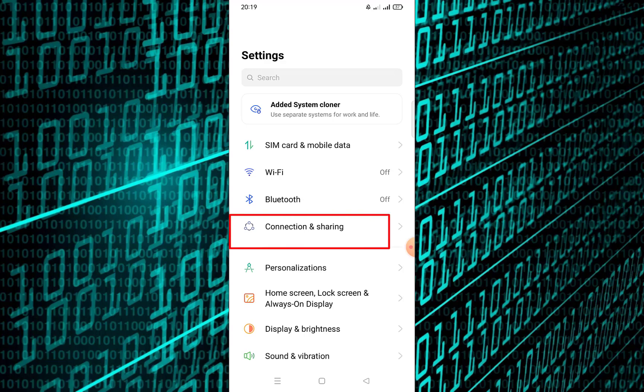On some devices, NFC might be located under Connections, Connected Devices, or Network and Internet, depending on your Android version, or search under Connections.